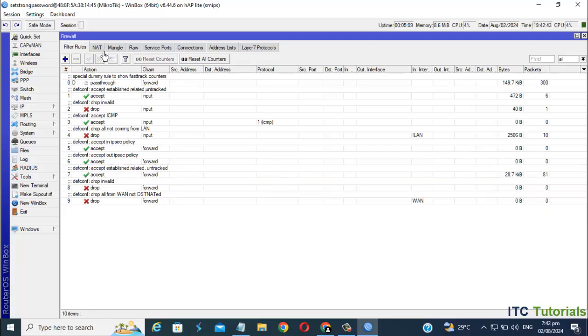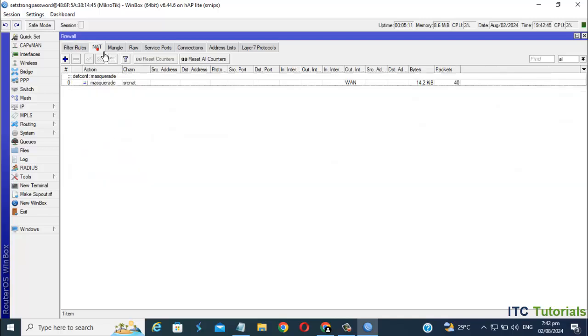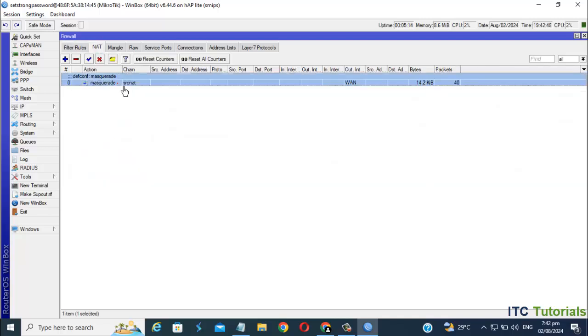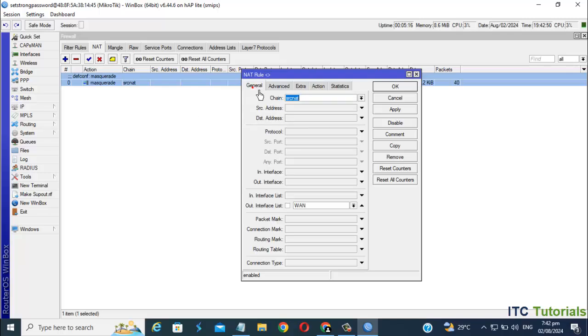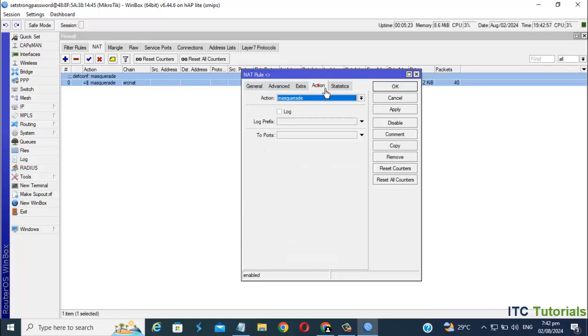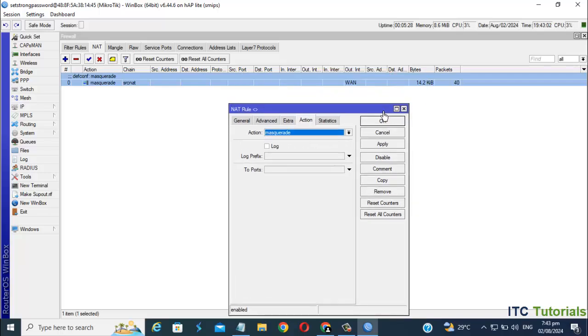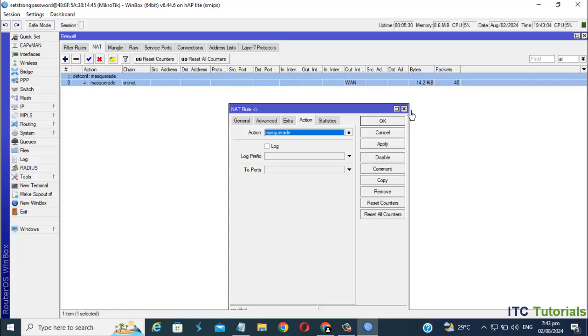Then go to NAT. You should have this if you don't remove the default config. If you don't have one, just click the Add icon and copy the setting. Once you're done, just click Apply and OK.